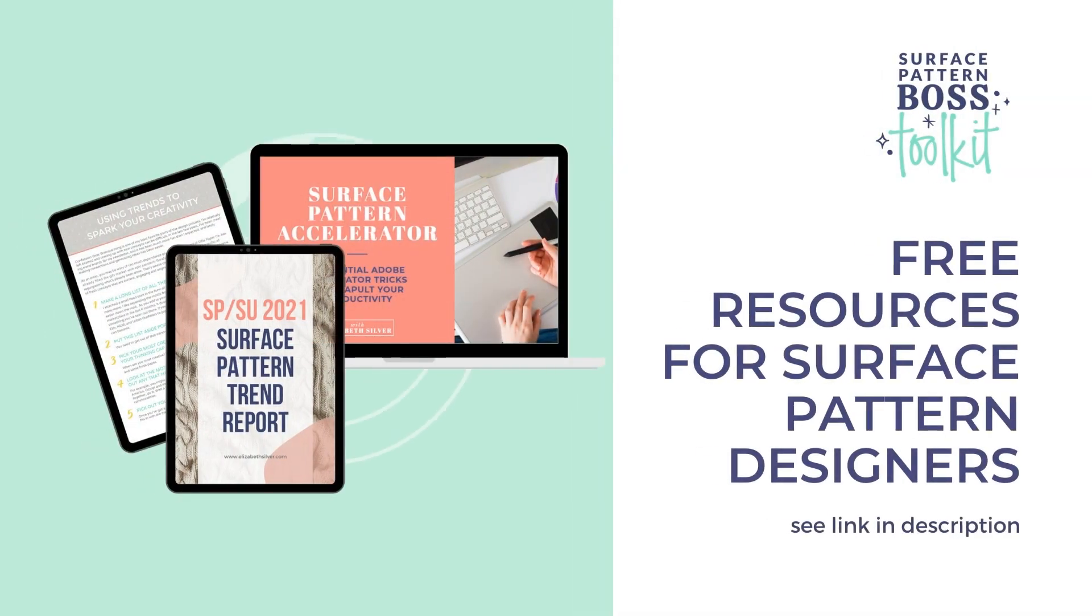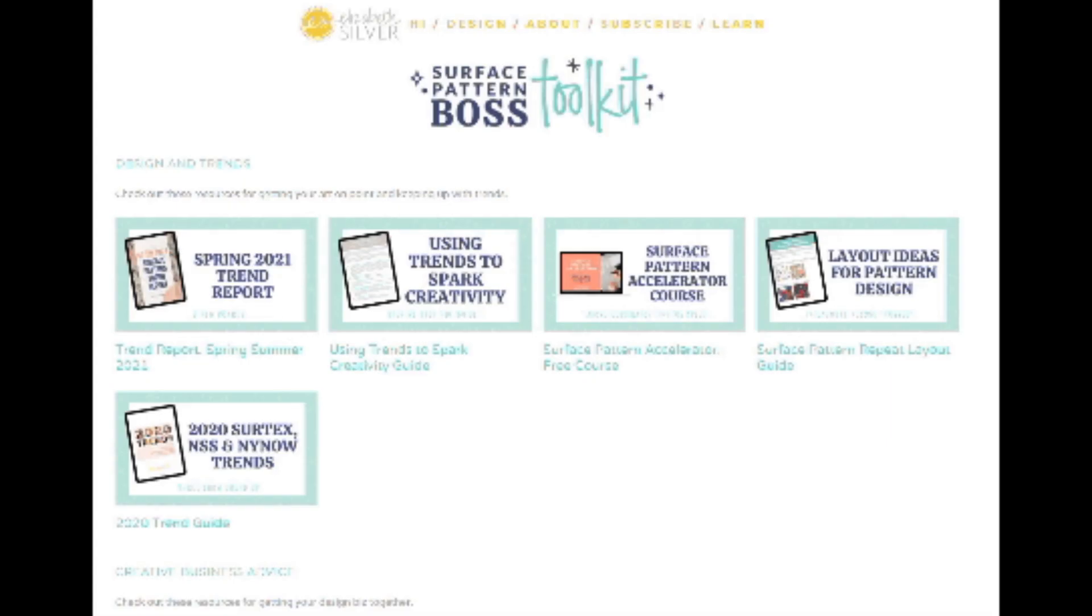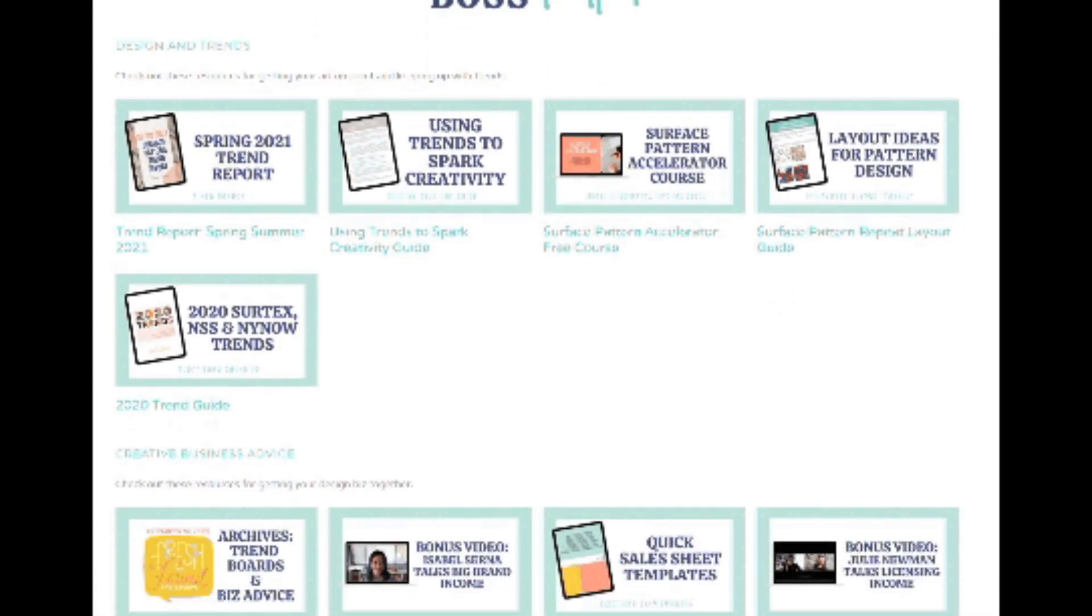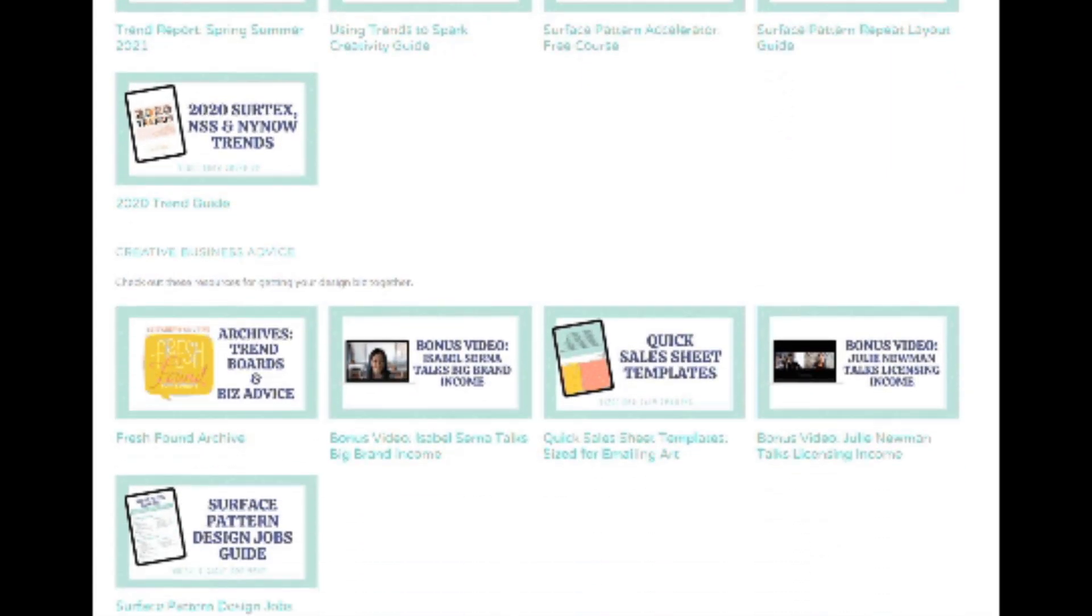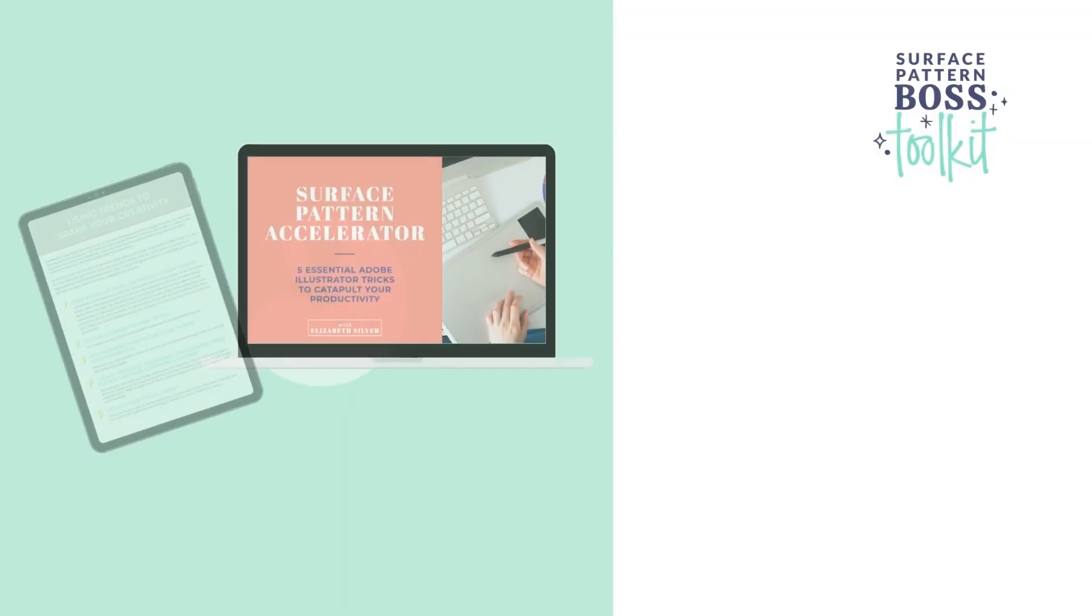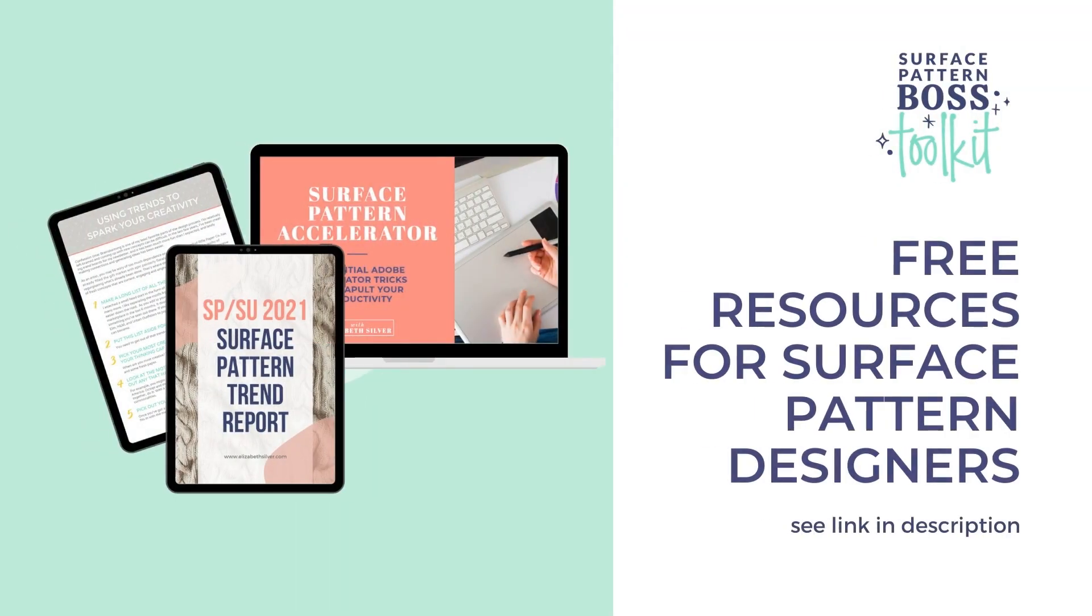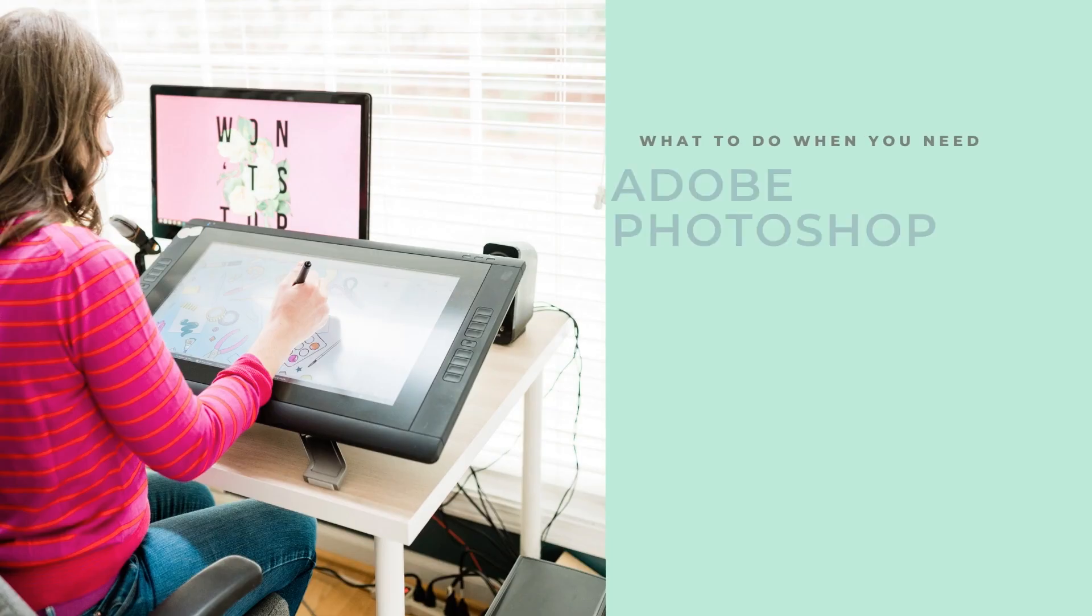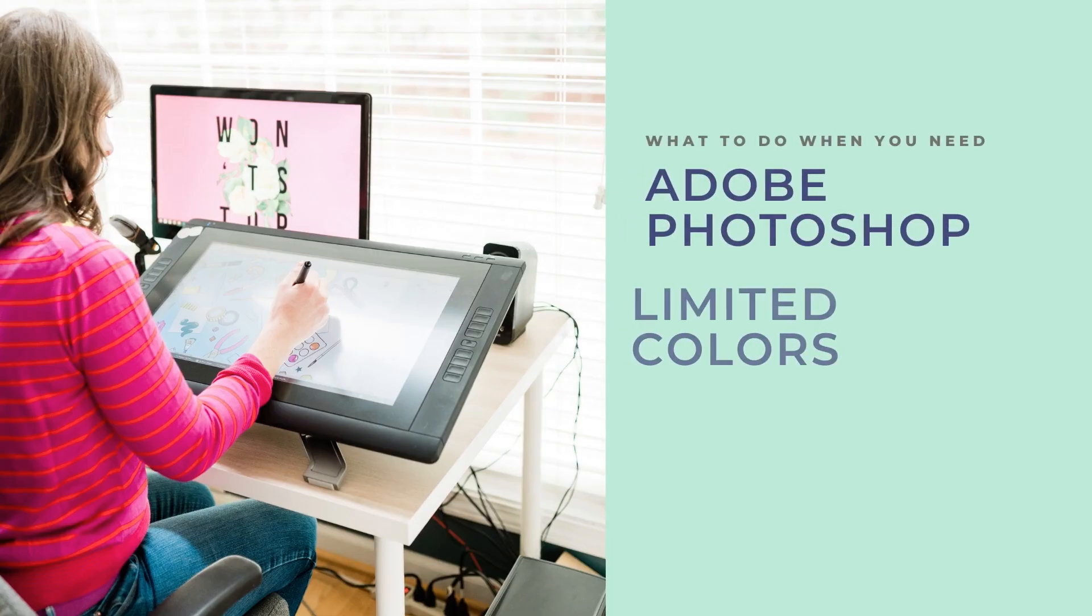I'd like to suggest you check out my Surface Pattern Boss Toolkit, which is a growing resource library of bonus videos, creative business advice, design trend and layout guides, and more. It's free and I'm going to link it below in the description.